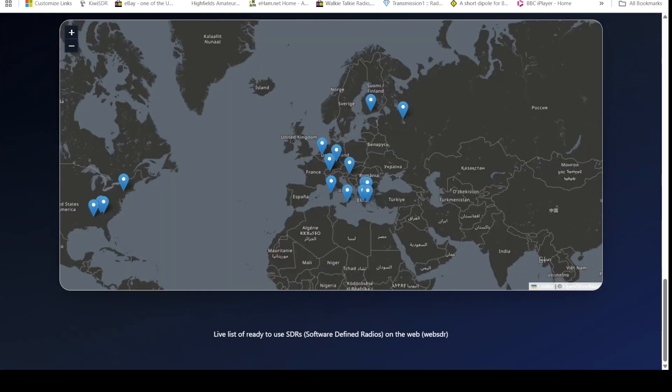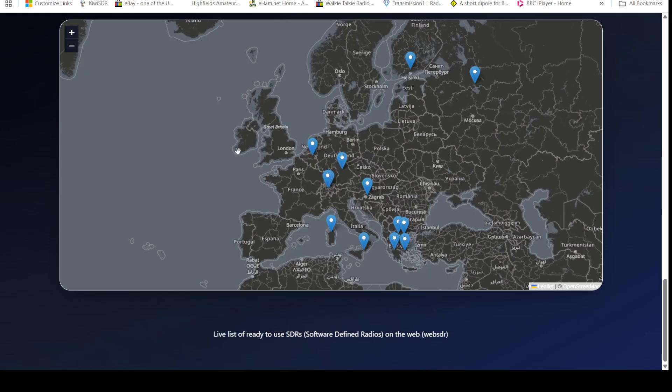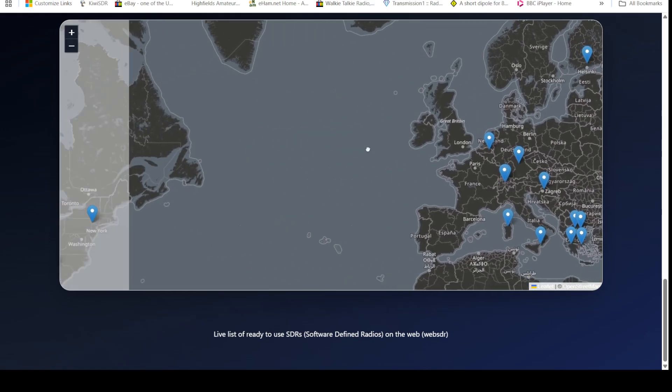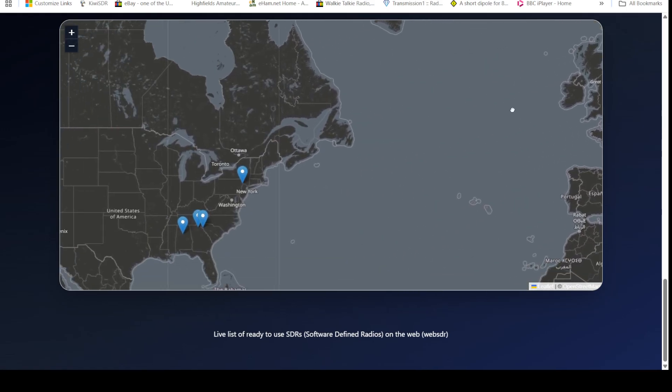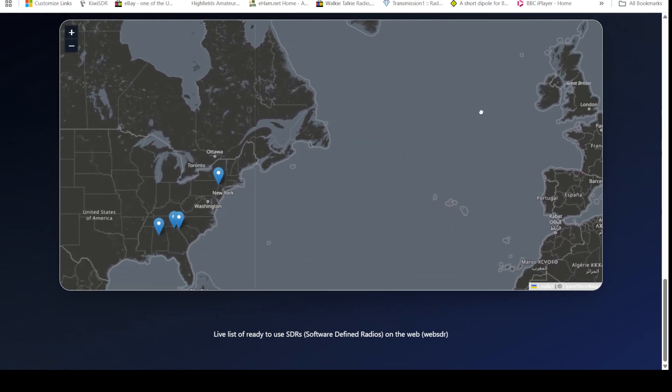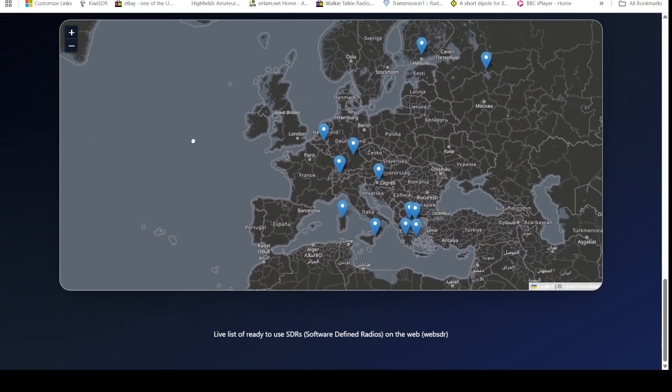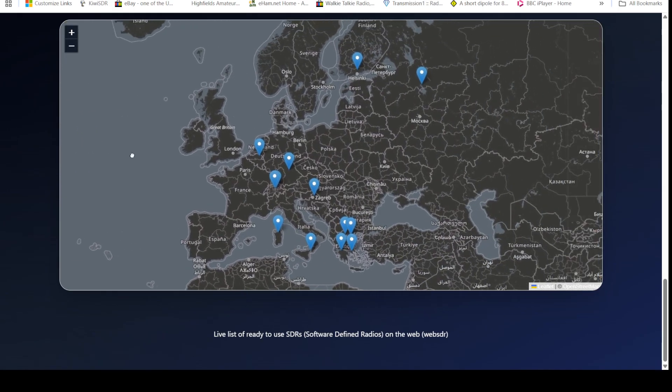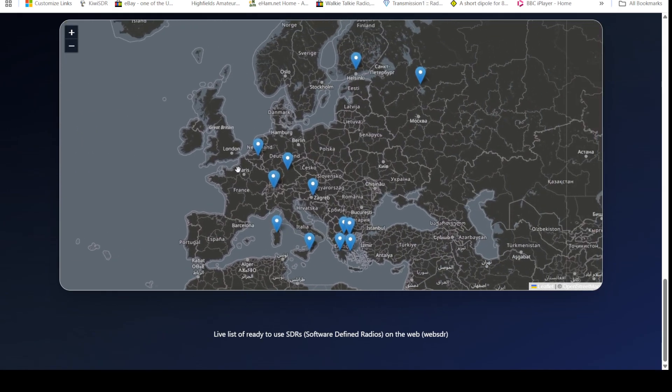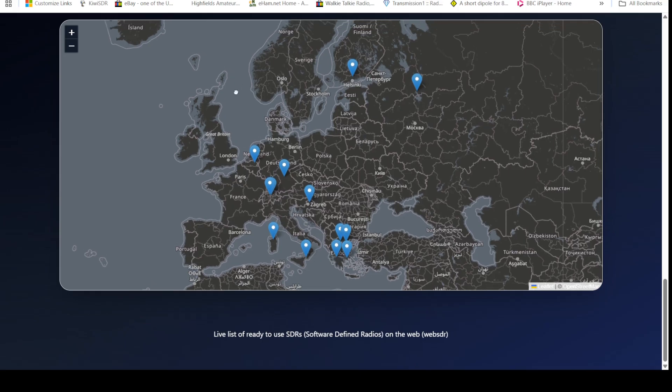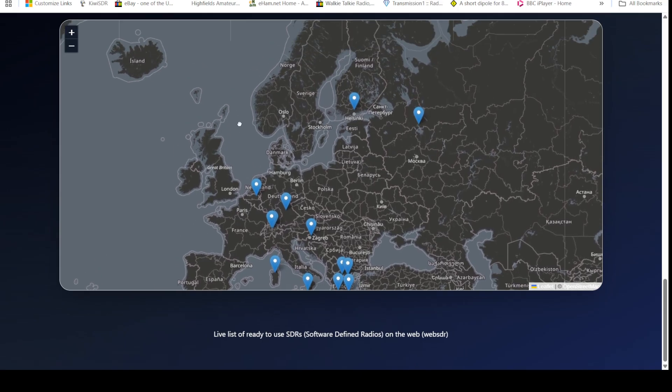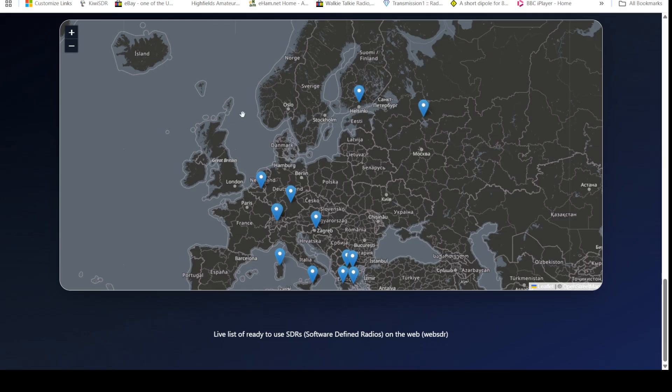And again, this is similar to the Kiwi SDR setup, but we've got a map here of the Phantom SDRs. As you can see, there's not that many of them at the moment. We've got a couple over in the US, what, four there, and then we have one, two, three, four, five, six, seven, eight, nine, ten, eleven, twelve, thirteen dotted around Europe, not in the UK incidentally, but that does give you an idea. Now again, using the map, you can click on one of these locations.